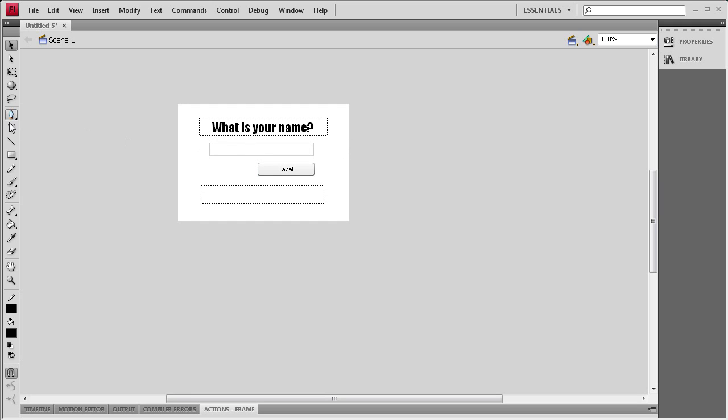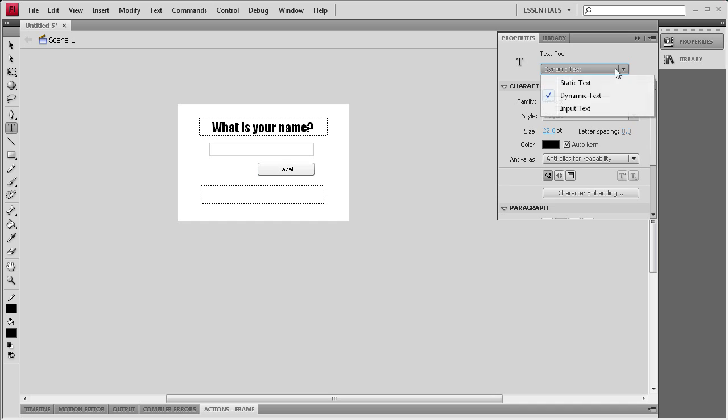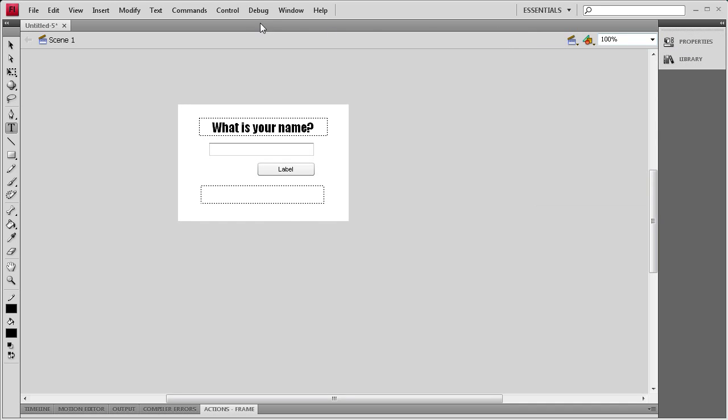The other way you could add a text input would be to go to the text tool, go to properties and then change the dynamic text to input text. But I like how the component, you just drag it out, is basically ready to go.